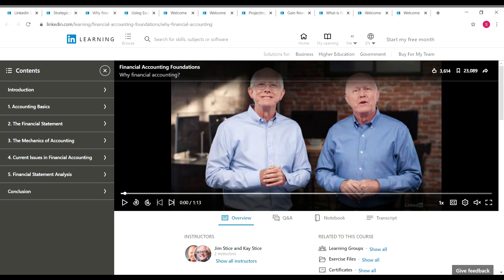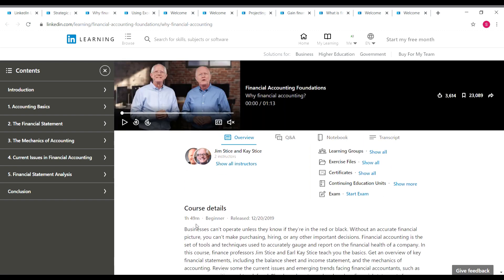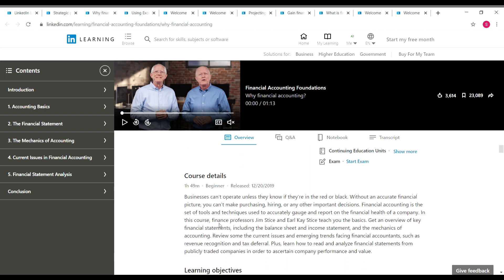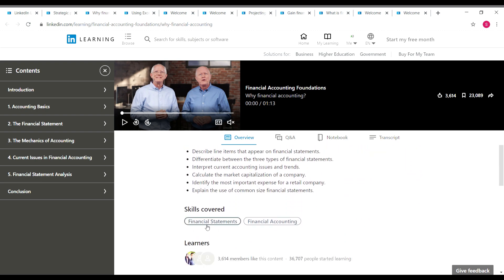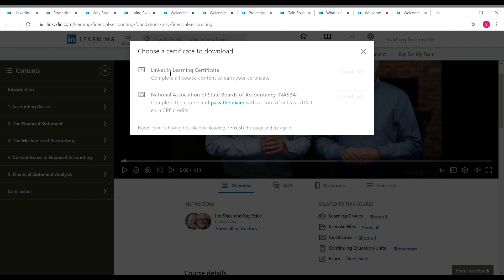The next course is Financial Accounting Foundations. You will be learning about accounting basics, financial statements, mechanics of accounting, current issues in financial accounting, and financial statement analysis. There are two instructors for this course — Jim and Kay. This course is one hour 49 minutes long and it's a beginner level course, so even if you are a starter you can take it. The skills covered are financial statements and financial accounting. For this course you can get two certificates: a LinkedIn Learning certificate and a NASBA certificate.